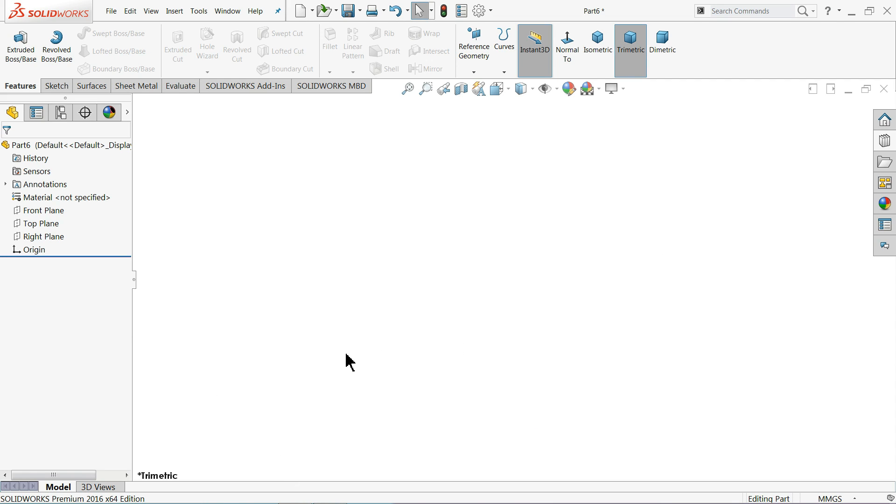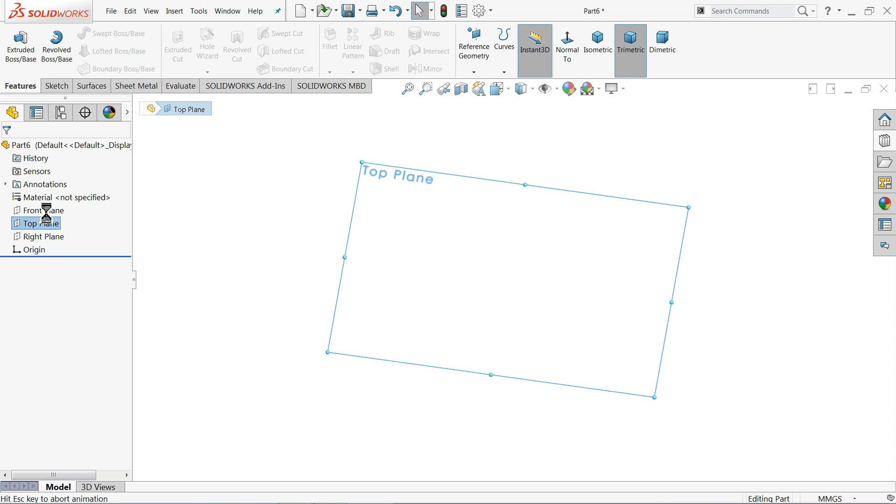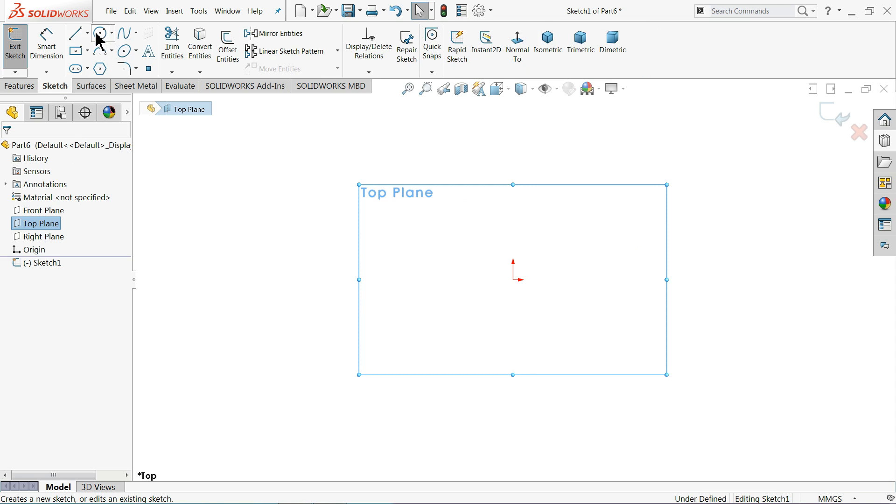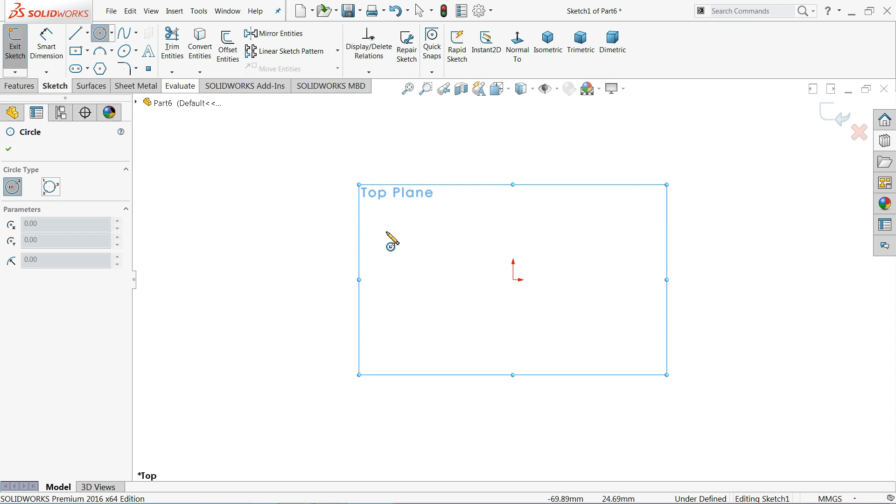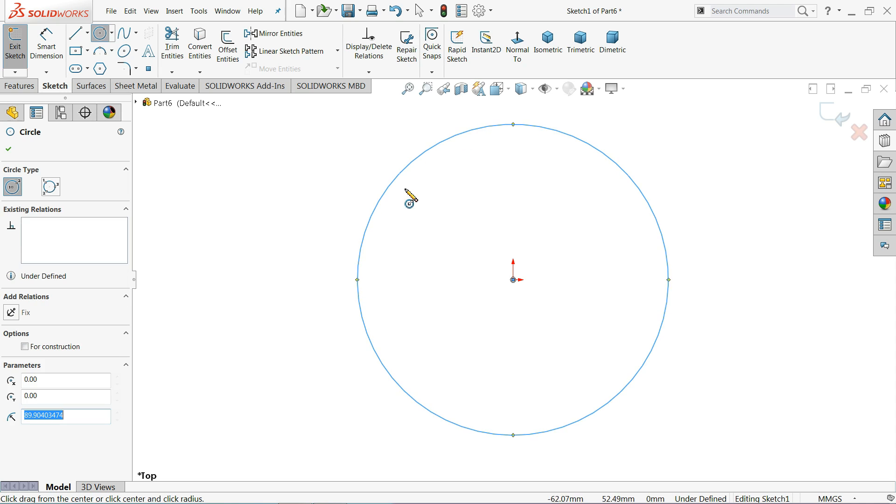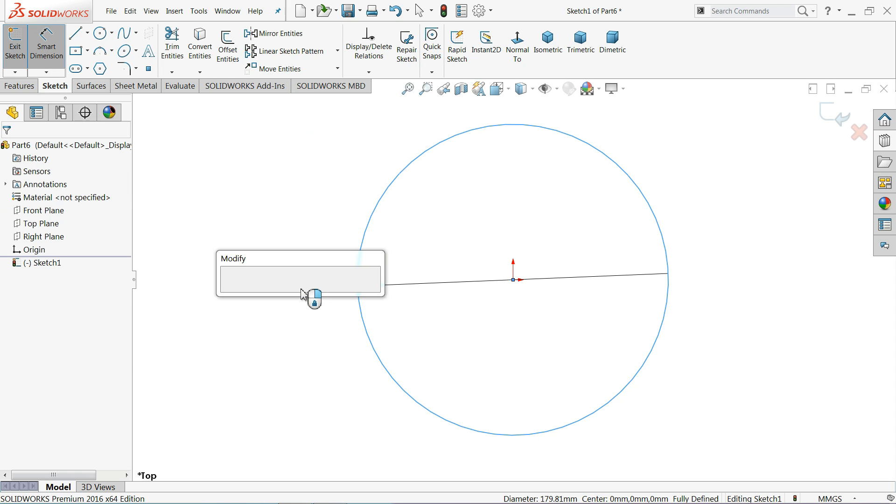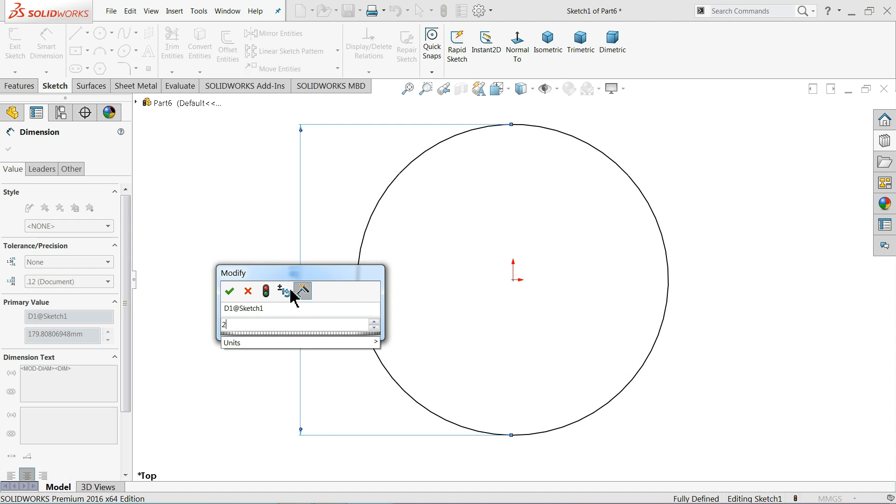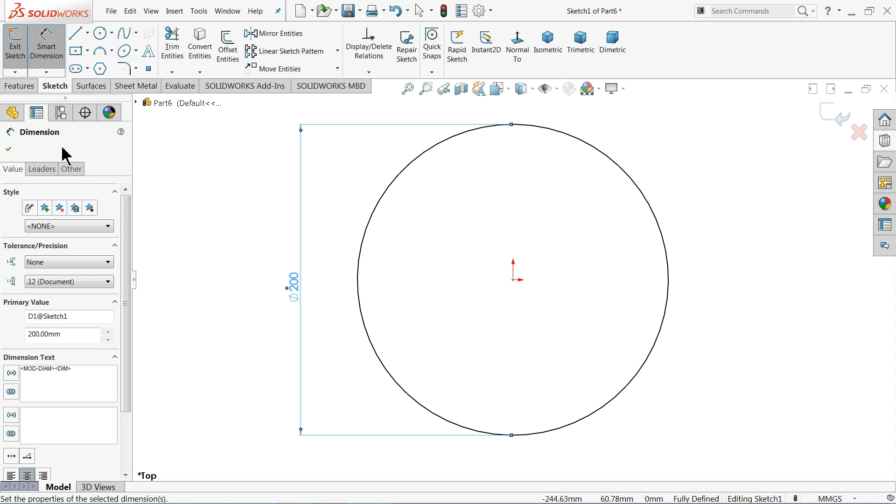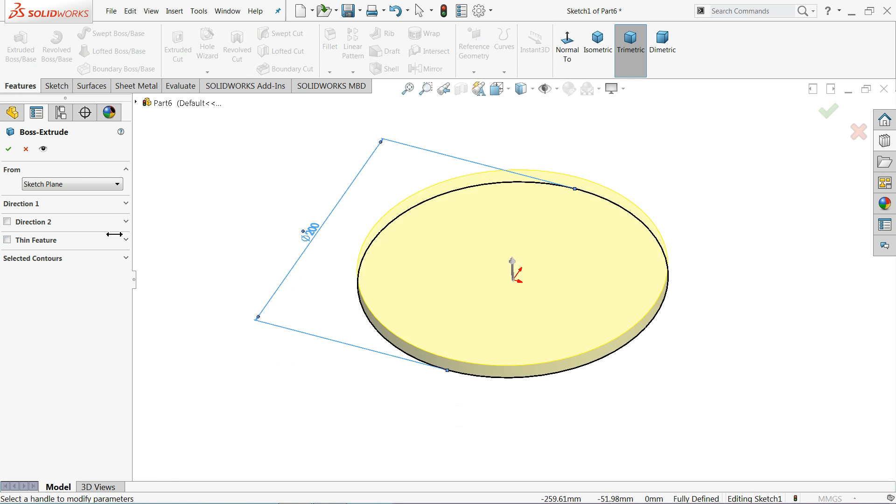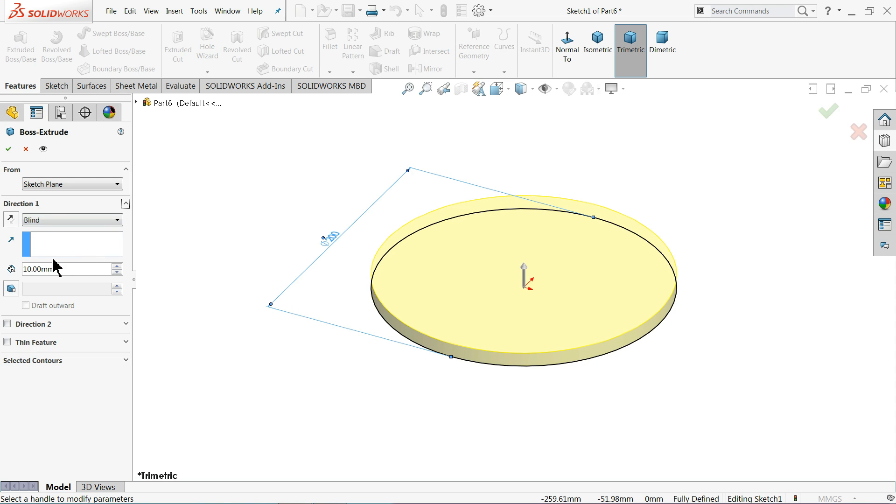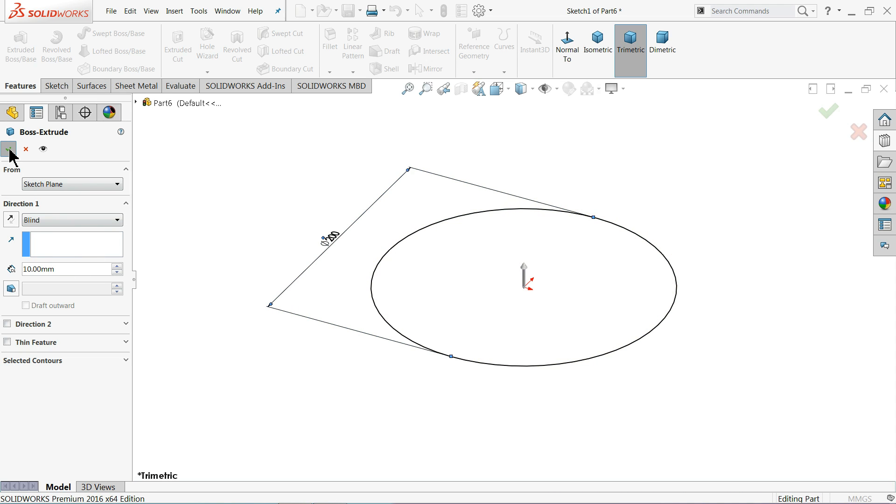Let me choose here top plane. First we will create a die, a forming tool. Let's start, select circle and keep diameter 200 millimeter. Feature and extrude up to 10 millimeter, fine.